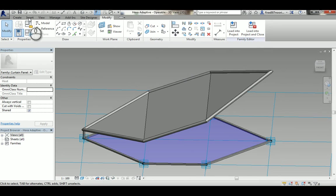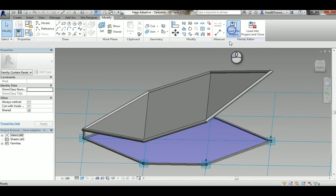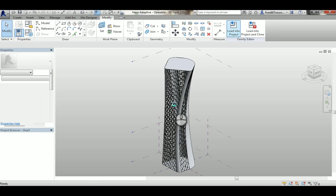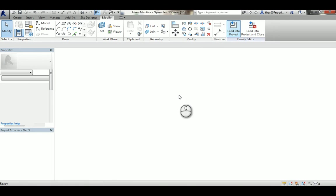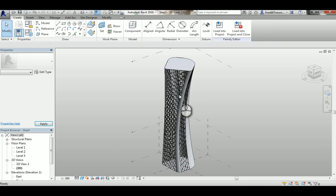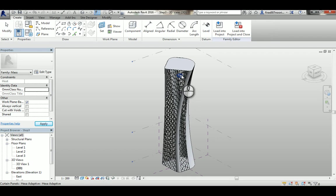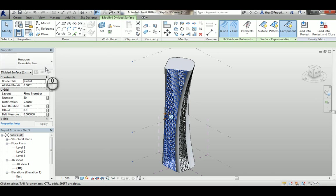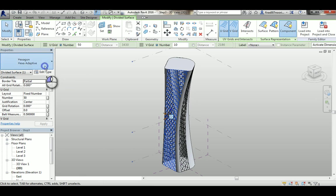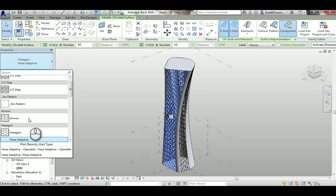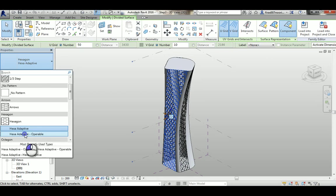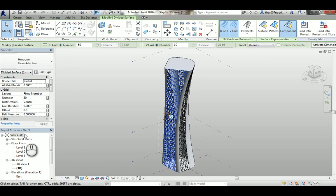All right, so I'm going to save this and load that into the project which I just renamed as step 3. I'm going to select this and change the current components into this operable one that I just made.